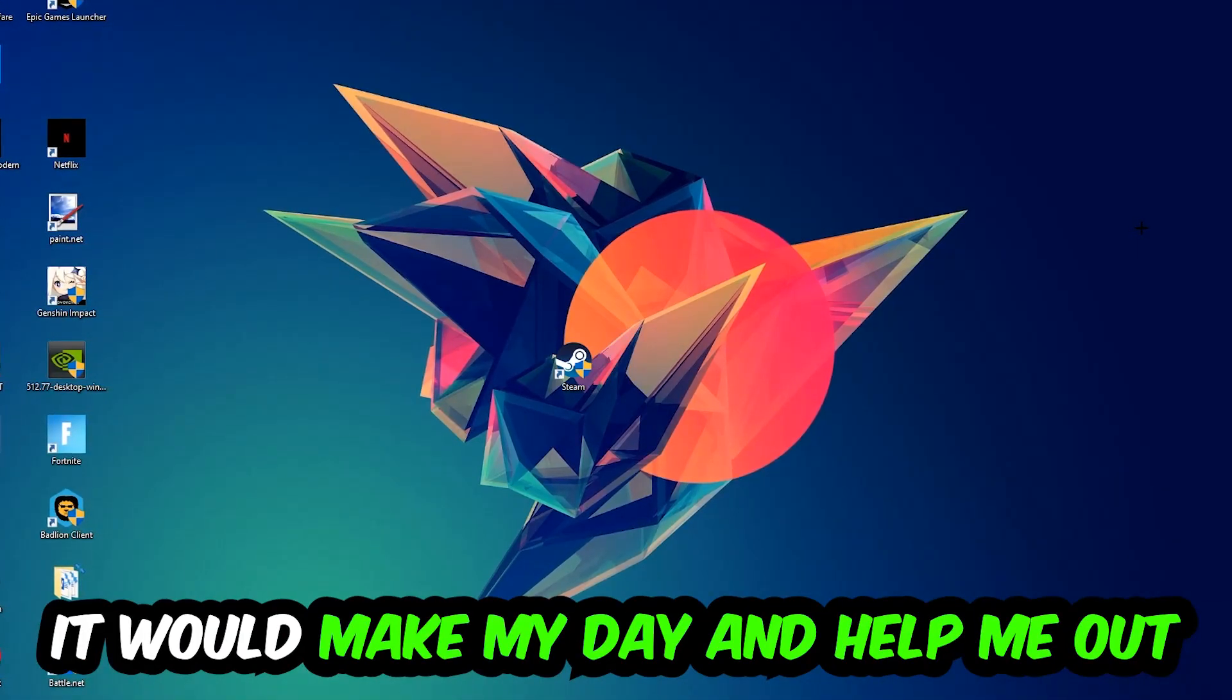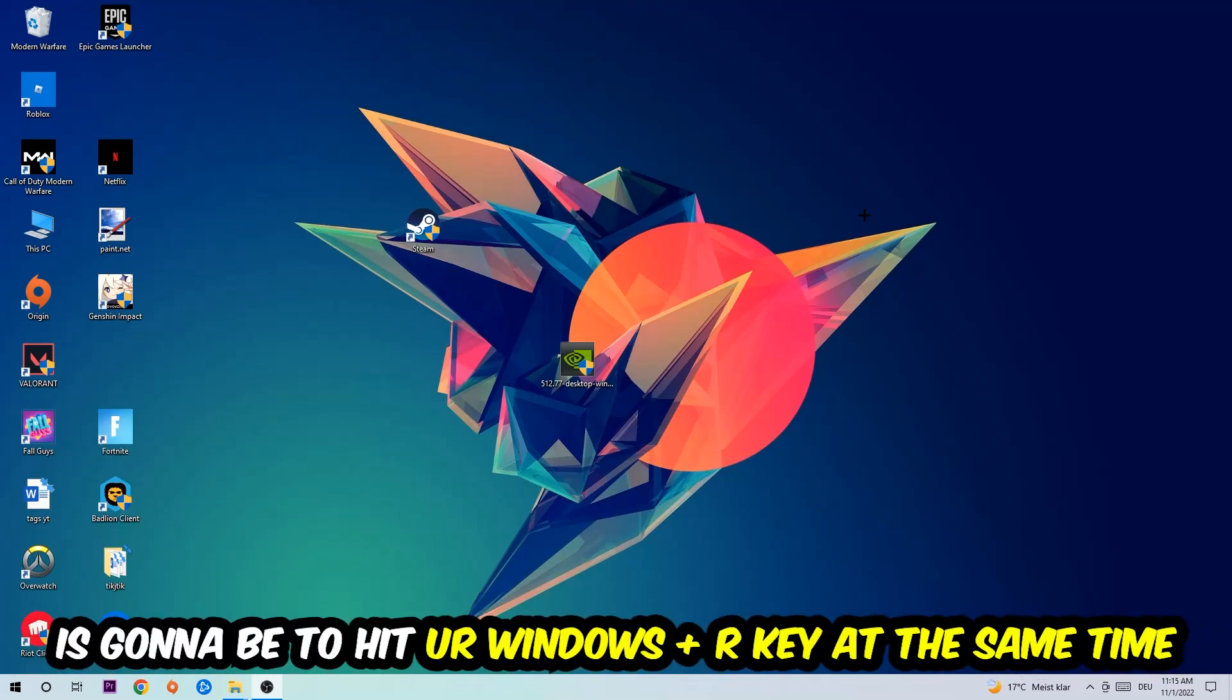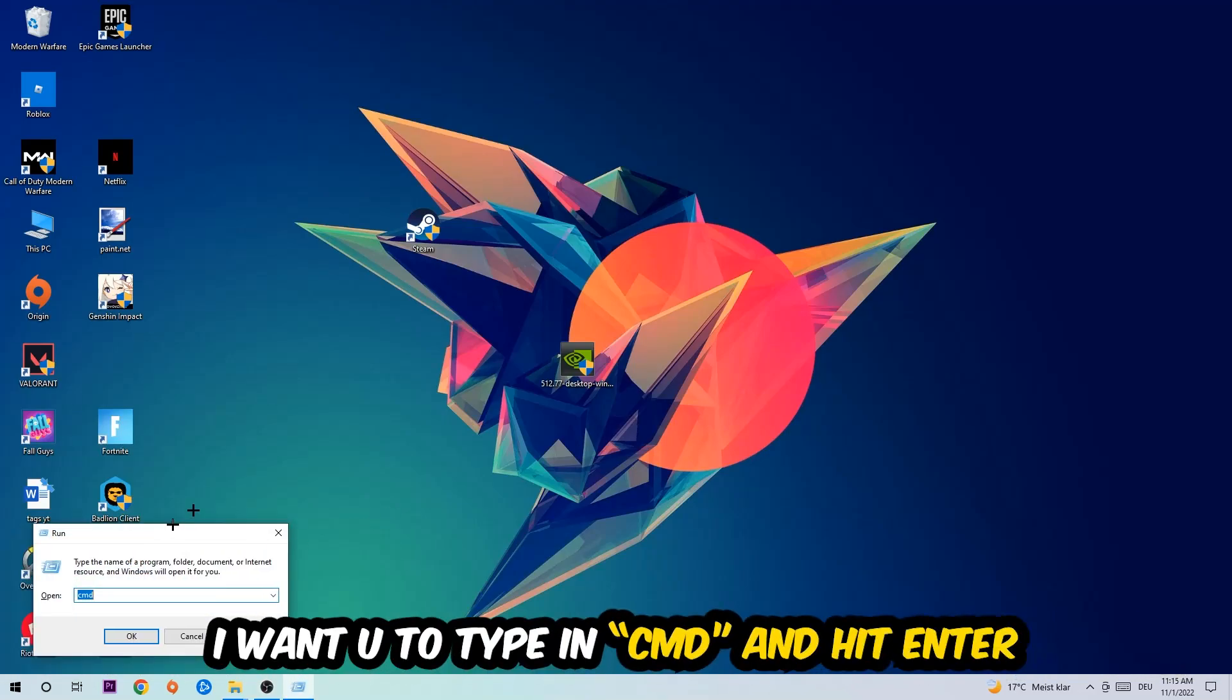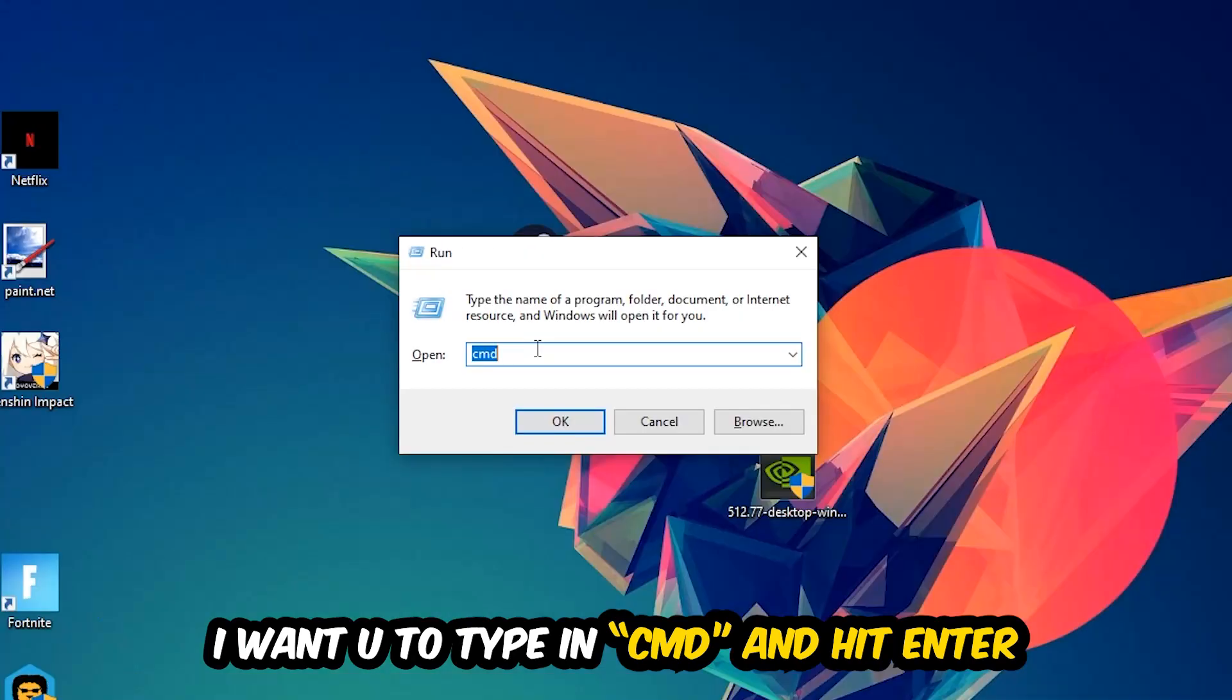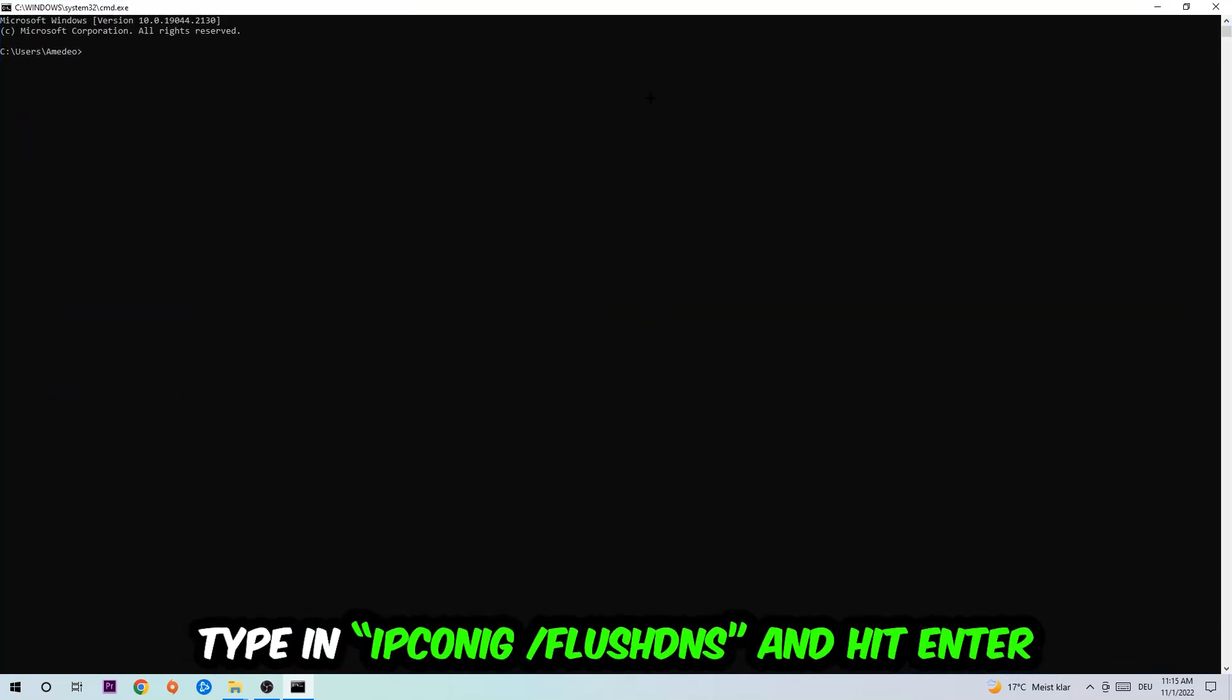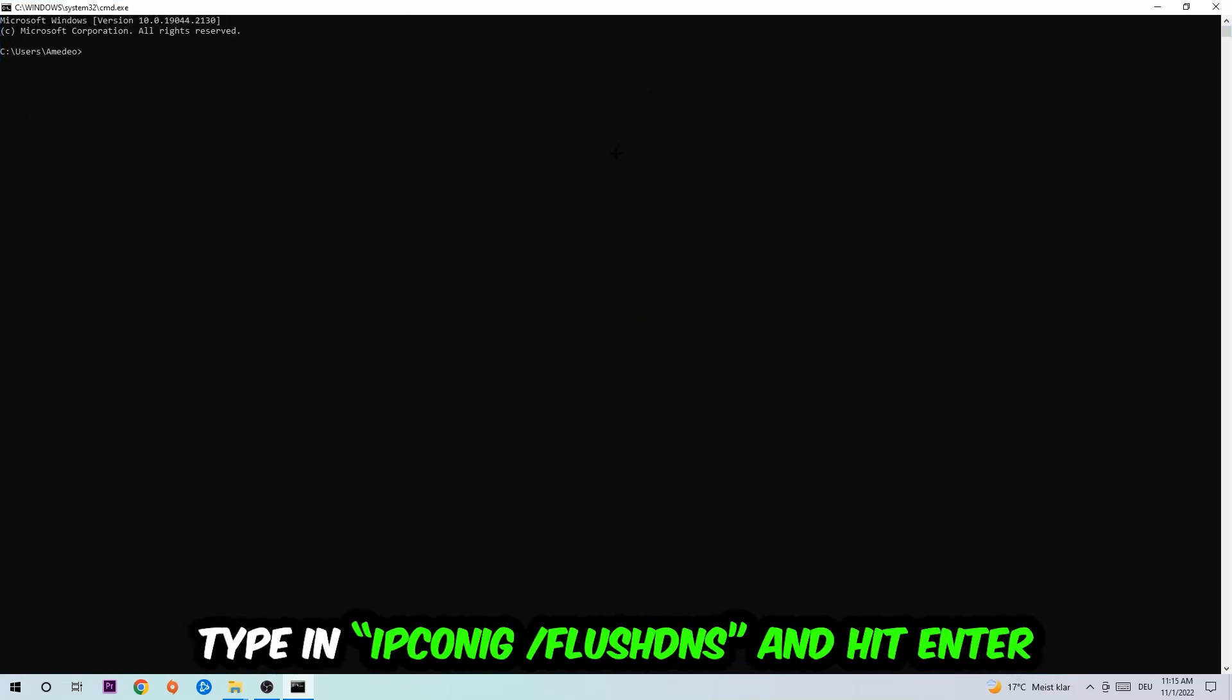So the first step I would recommend doing for everybody is to hit your Windows and R key at the same time. This tab will pop up. I want you to type in CMD. You're going to hit Enter or OK. This tab will pop up.